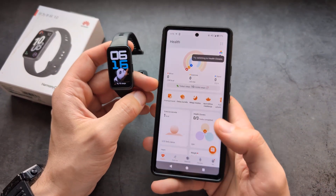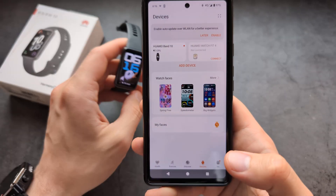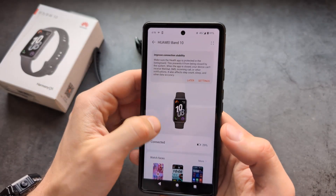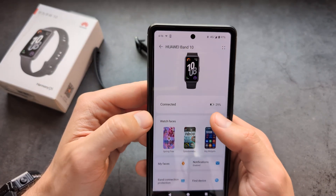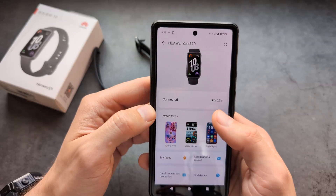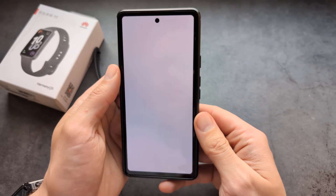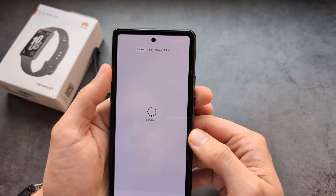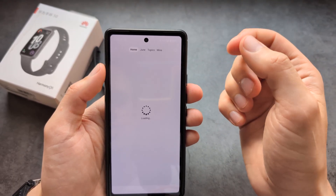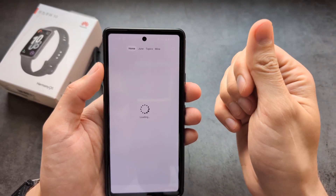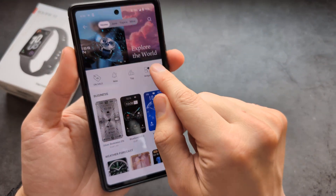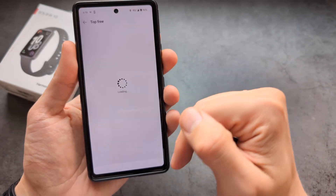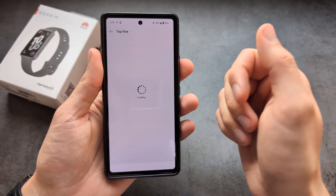In the Huawei Health app, click on Devices, then on Huawei Band 10. You'll see an option — click 'Watch Face More'. Once it loads, scroll over here and click on the free watch faces.